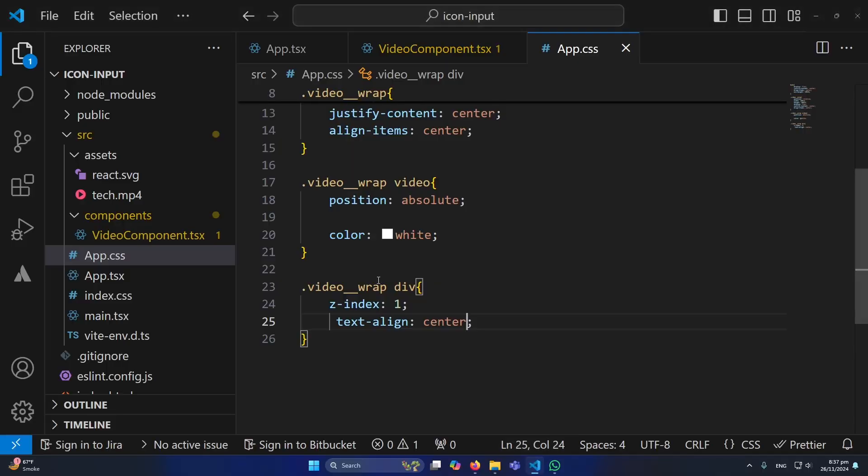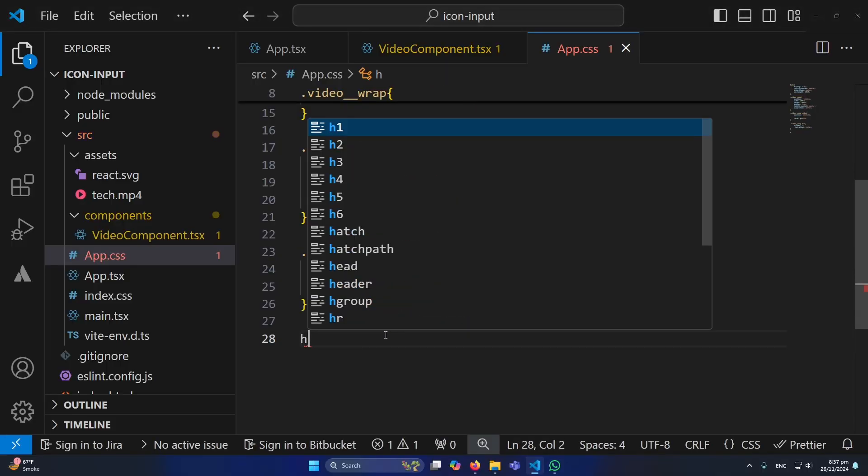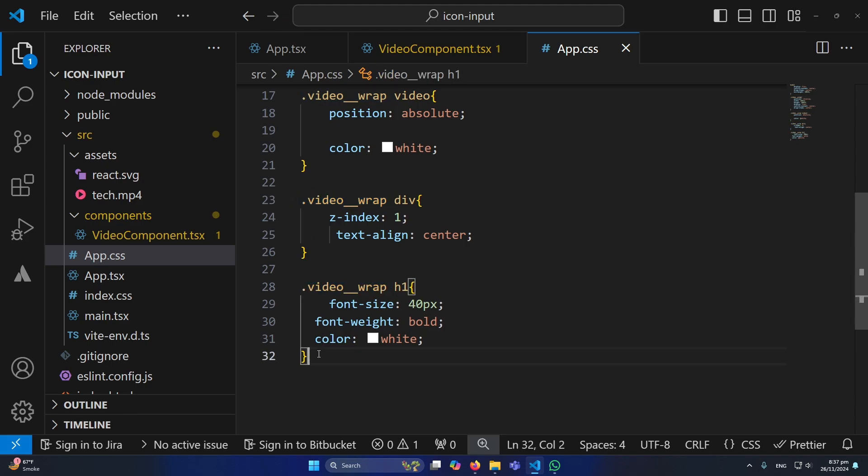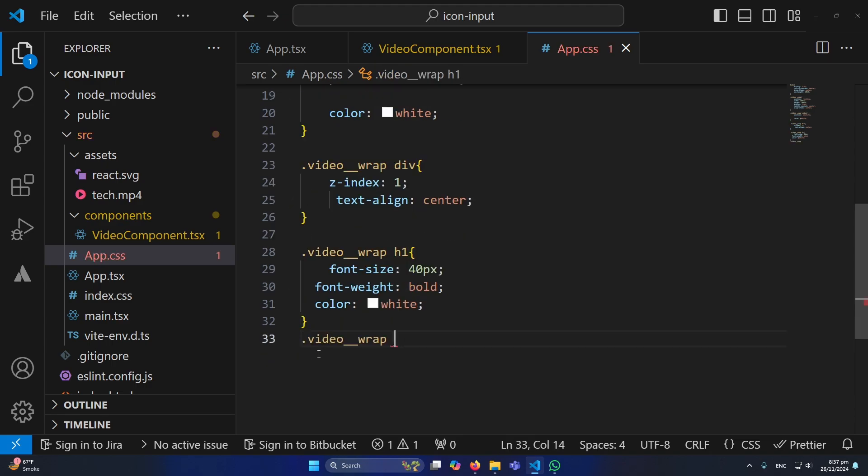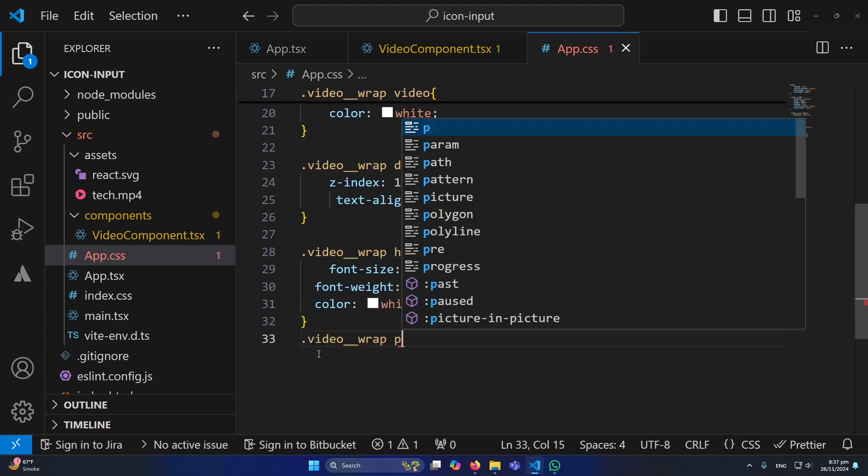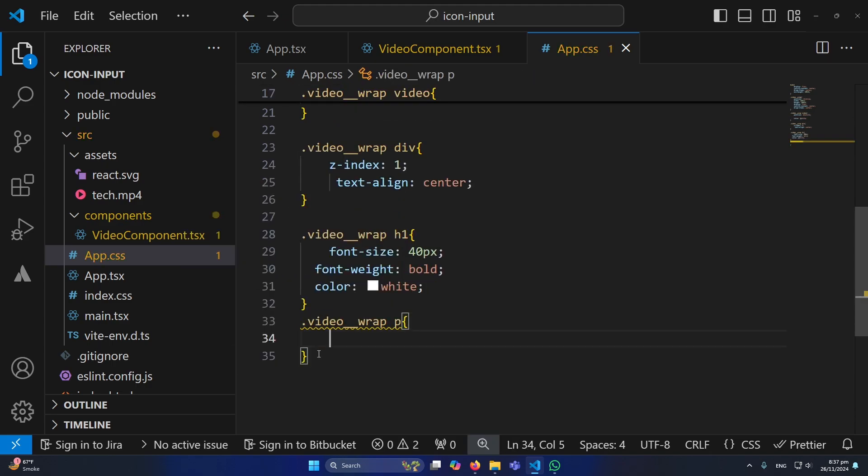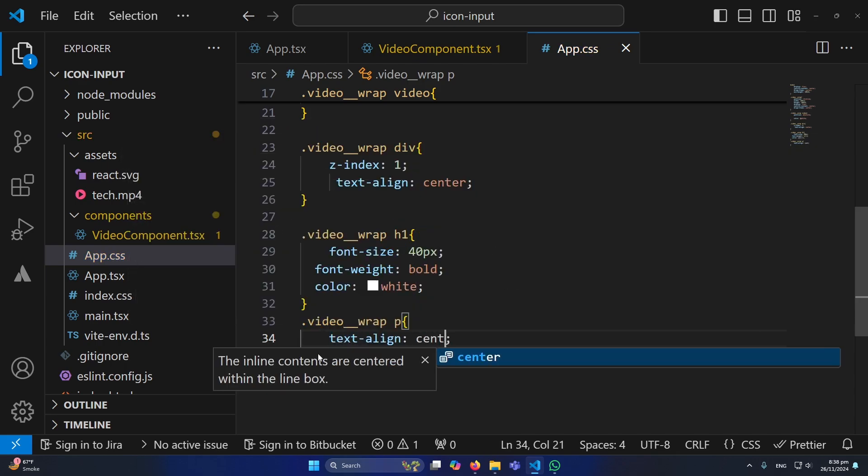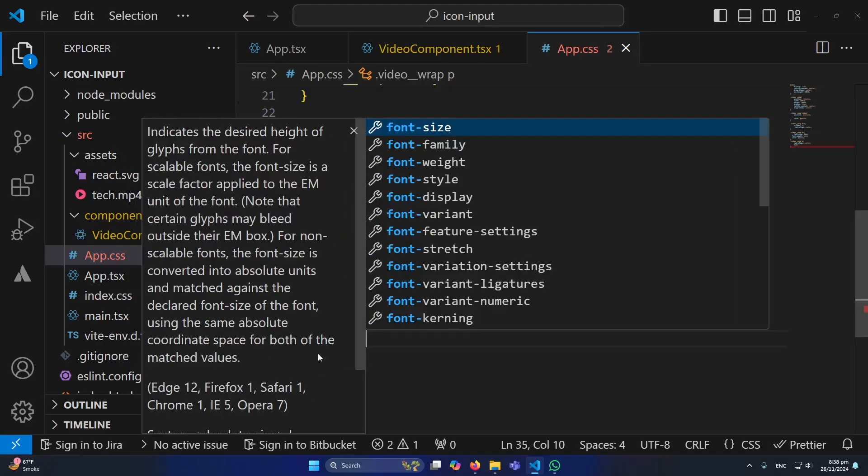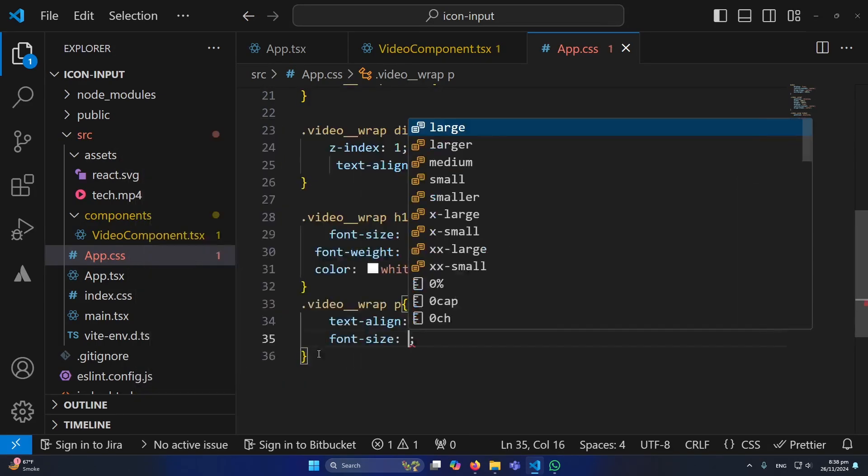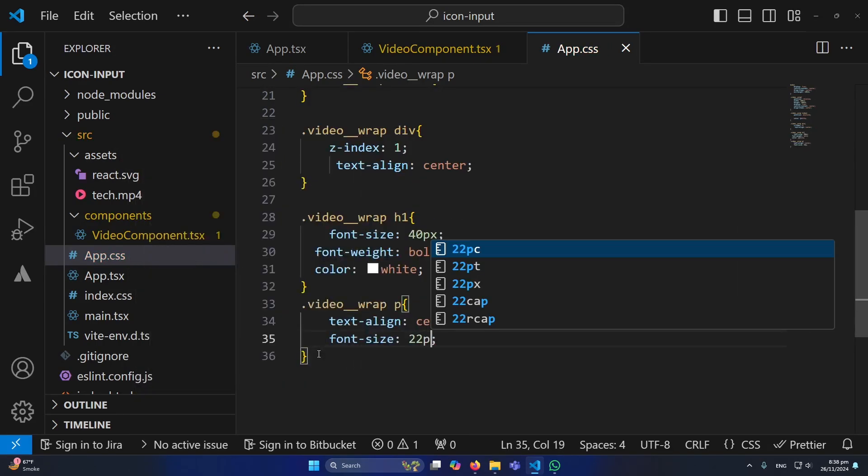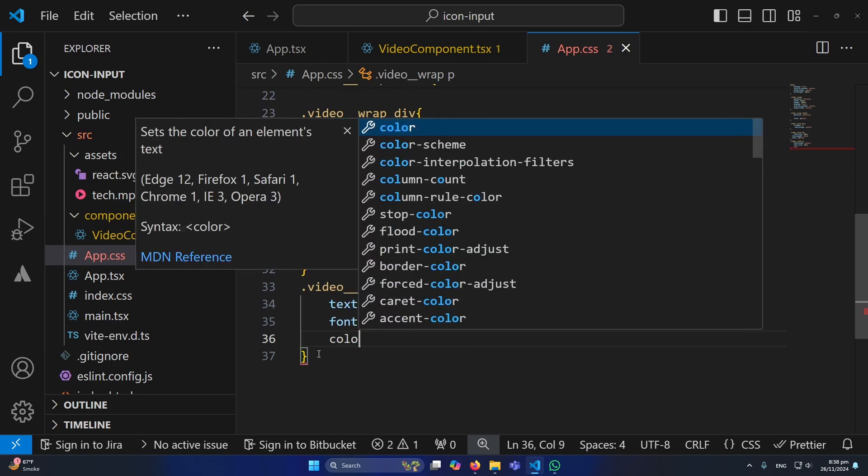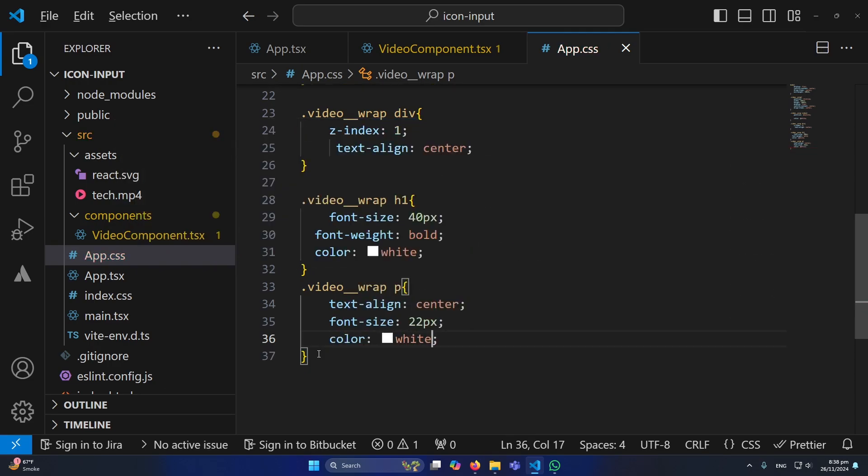And similarly I will copy this and paste here and I can design my paragraph element like text-align center and font size to 22 pixels and color to white.